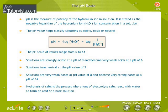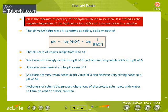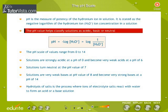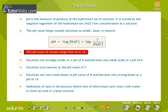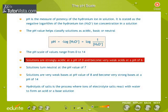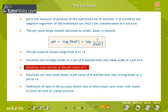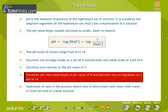The pH Scale. pH is the measure of potency of the hydronium ion in solution. It is stated as the negative logarithm of the hydronium ion H3O+ concentration in a solution. The pH value helps classify solutions as acidic, basic, or neutral. The pH scale ranges from 0 to 14. Solutions are strongly acidic at a pH of 0 and become very weak acids at a pH of 6. Solutions turn neutral at a pH value of 7. Solutions are very weak bases at pH 8 and become very strong bases at a pH of 14.